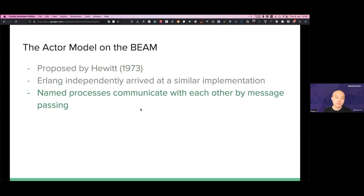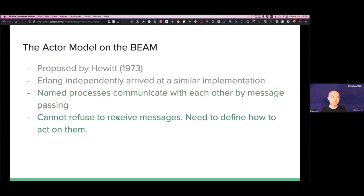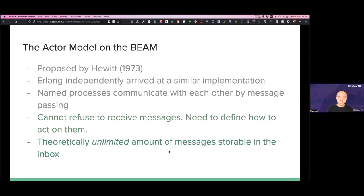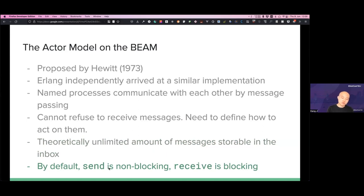A very important part of the Actor model is that named processes communicate with each other by message passing — every process has a name and they can find each other by name directly. On the BEAM, a process cannot refuse to receive messages; it will just get a message, and you have to define how to act on it. You can keep sending messages to a mailbox until the memory overflows — theoretically unlimited messages are storable. By default, the send operation is non-blocking; you can send and forget, while the receive operation is blocking.